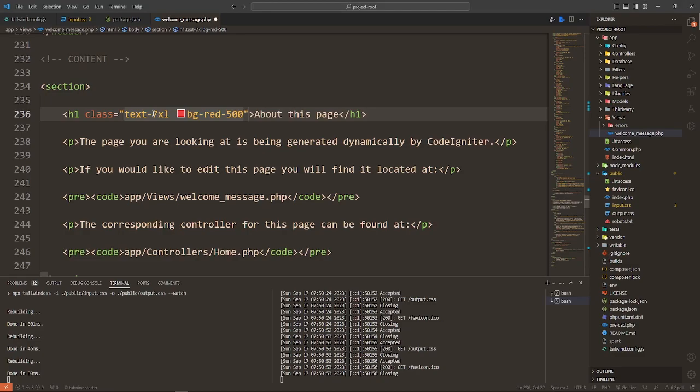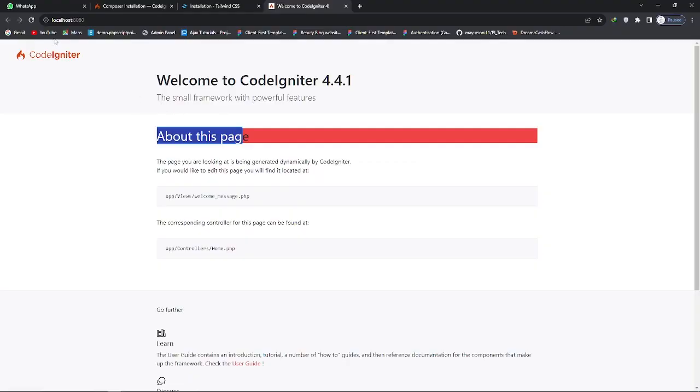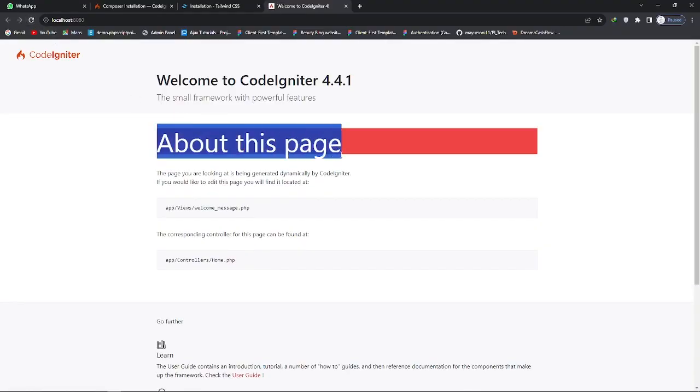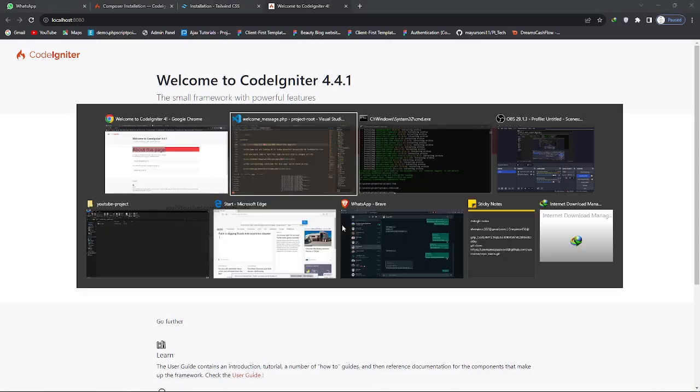If you like Tailwind CSS, this is the easiest step to configure Tailwind CSS in your project. If any part of this video is helpful for you, please like my video, subscribe the channel, and share with your friend. If you have any confusion, please comment down below. I will respond to you. Thank you.